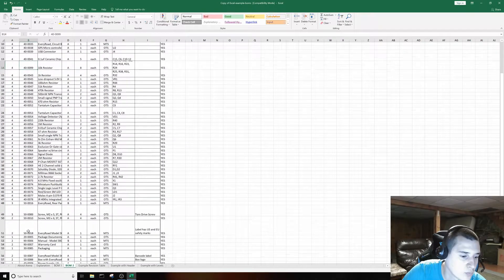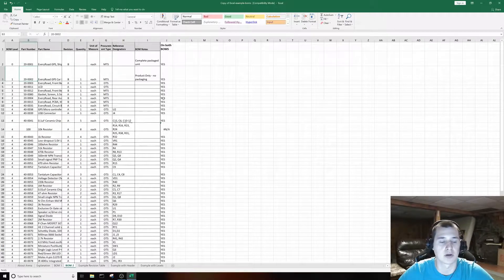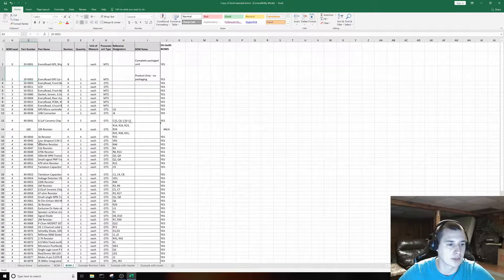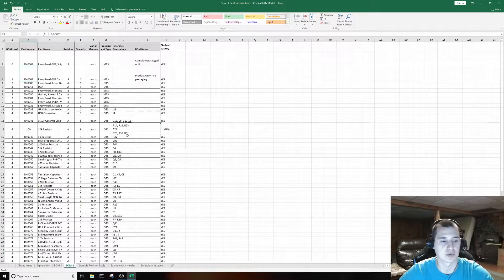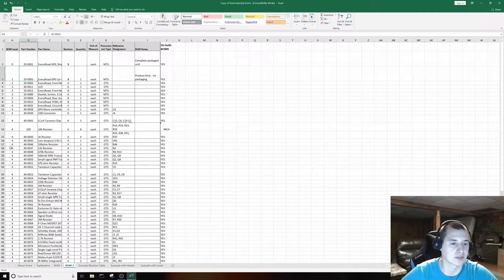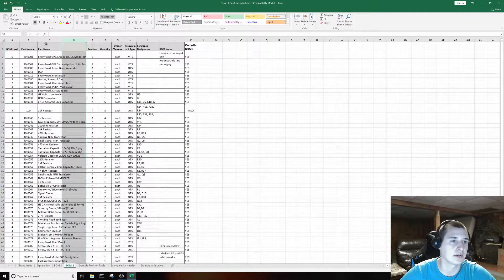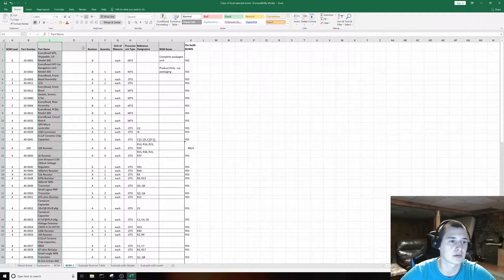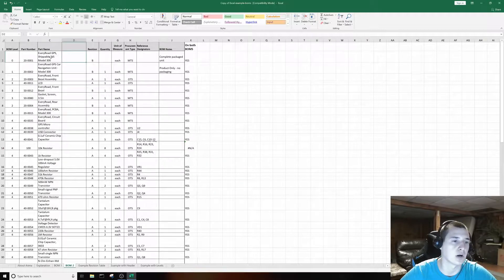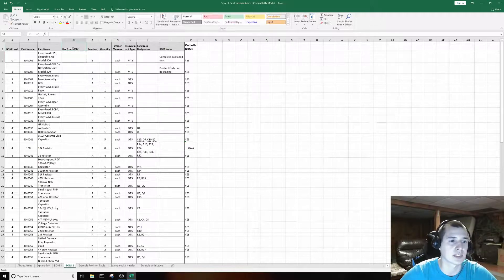Let me show you what happens when a part doesn't exist — I'll change one of these part numbers, like to '100'. As soon as you change it, it comes up as N/A. One thing to keep in mind: if there are duplicate part numbers, it's only going to return the value from the very first one. As soon as it finds the match it returns your value and stops searching, so if there are multiple identical part numbers in the same BOM, it's better to filter them out first.